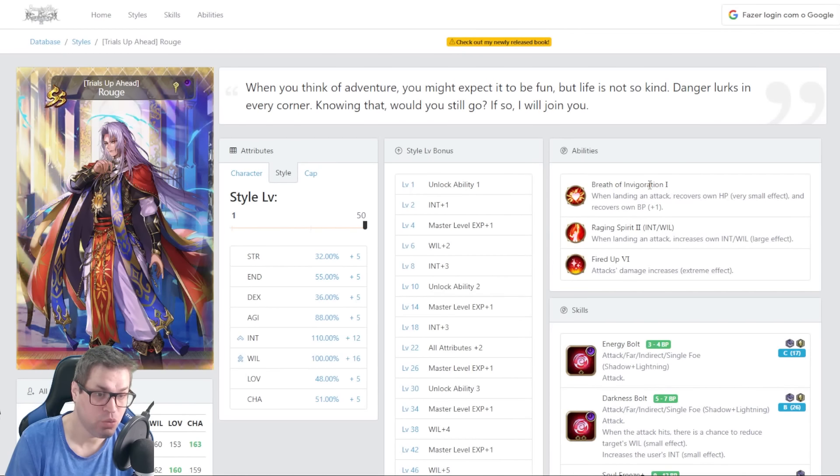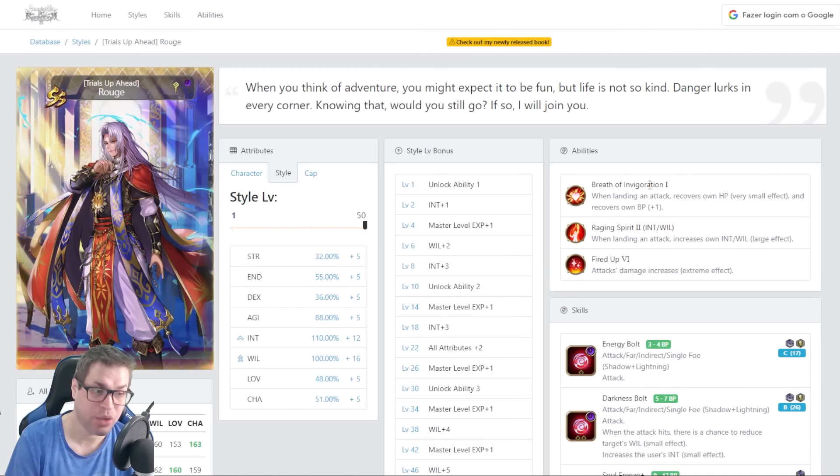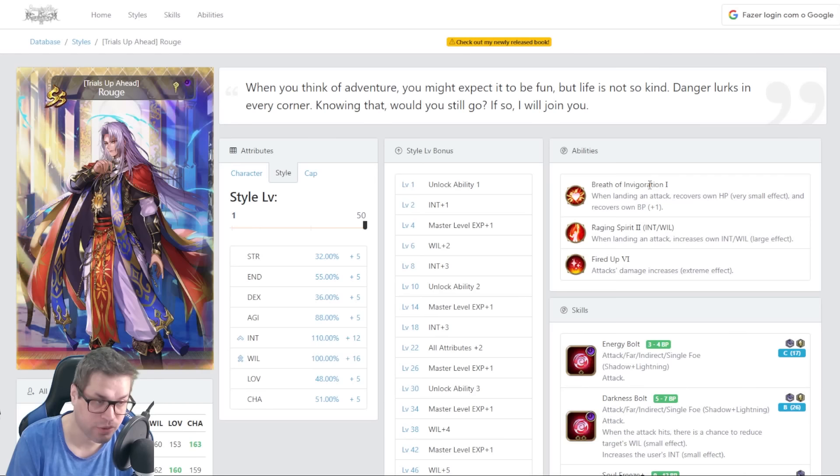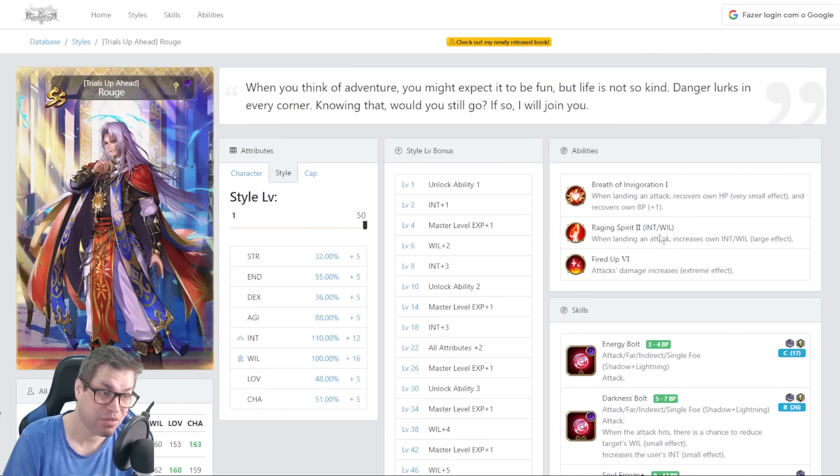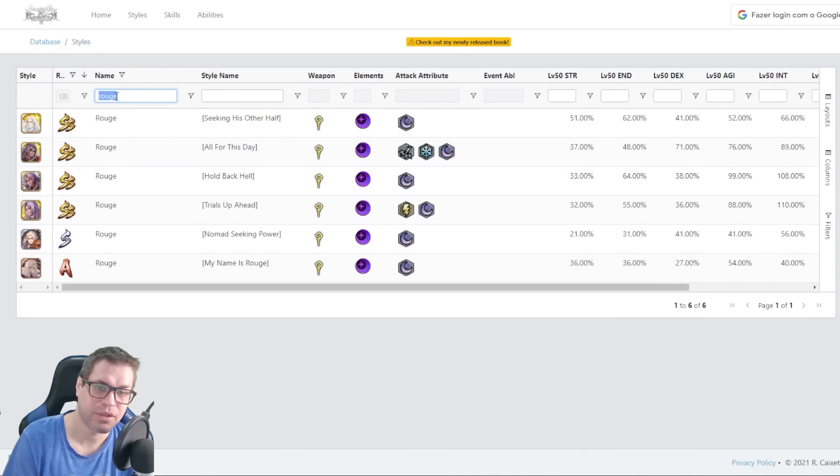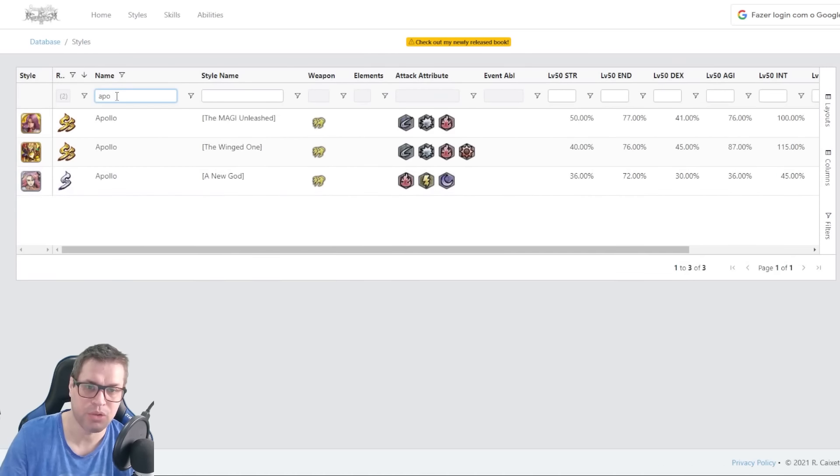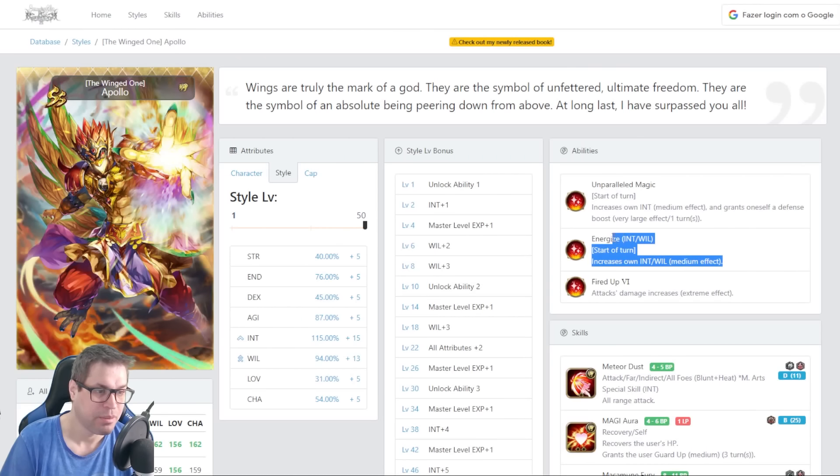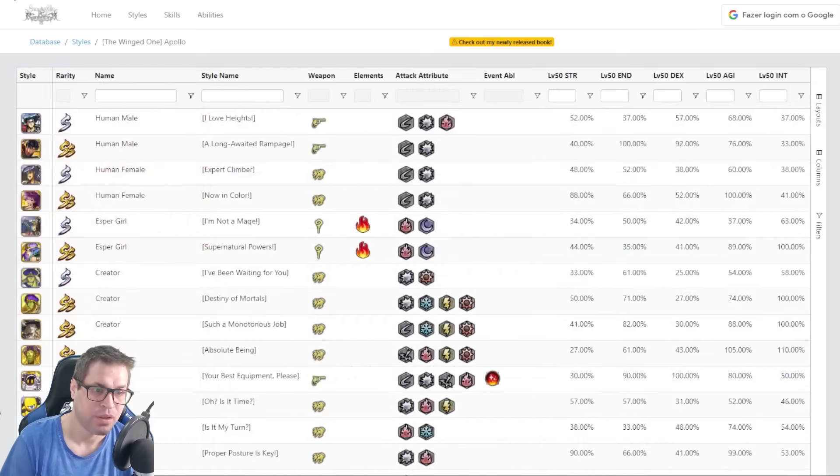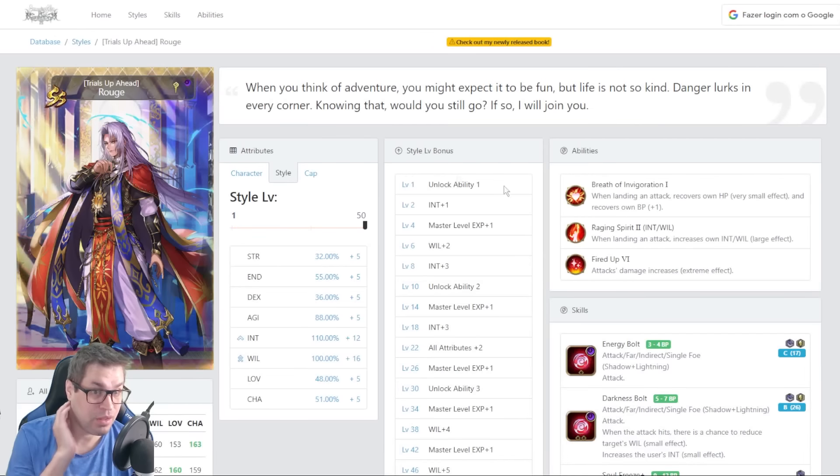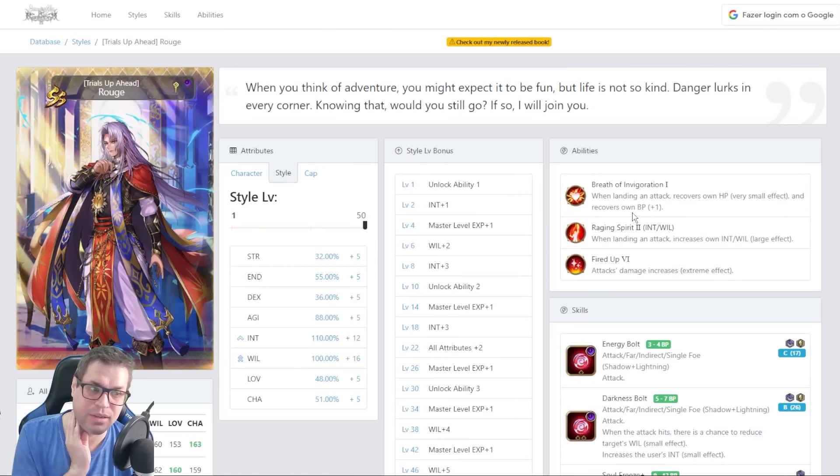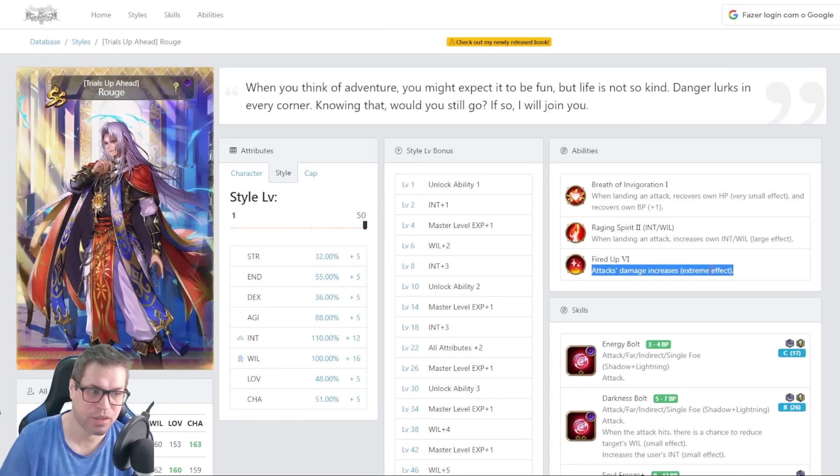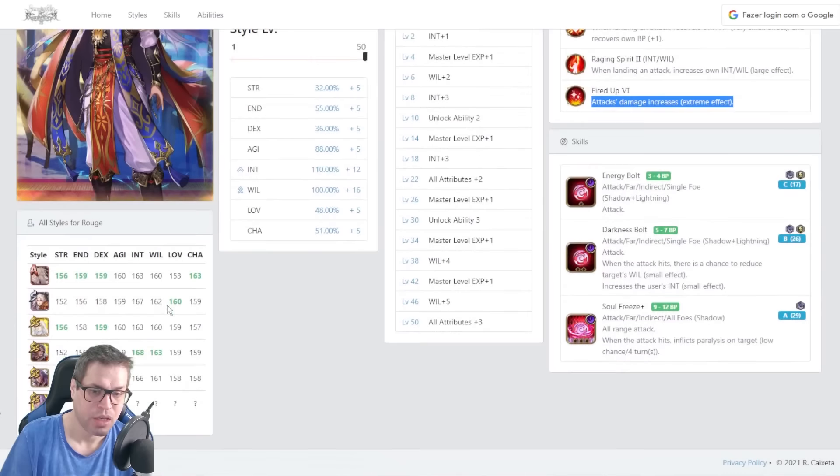For passives, we have Breath of Invigoration 1, this gives him a very small heal and 1 BP when he attacks. The heal should be around 160 or something. The second one, when he lands an attack, he buffs intelligence and will by 20%. Well, I guess they give this 20% instead of 15, but it could be something like Apollo. Apollo also has a similar passive, but it goes on the start of a turn, but it's only 15 instead of 20, so he needs to attack to get a bigger buff, but it does not work before he attacks. When farming, he gets less. Then we have fired up 6, increasing damage at all times by 30%, and it's his only damage passive.